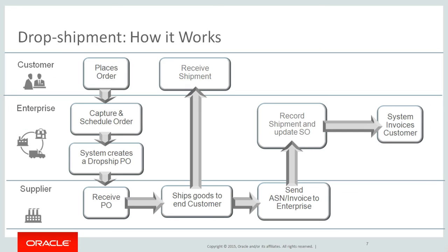As you can see, a complete integrated business flow: configured order capture, drop shipment by the supplier, and automated invoicing, all delivered through Oracle's Supply Chain Management Cloud. Thank you.